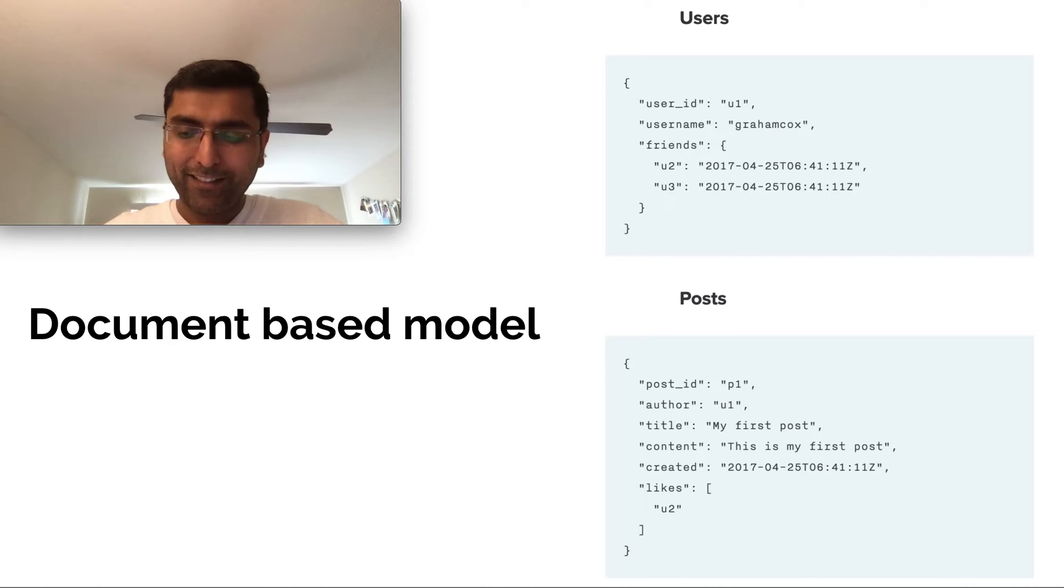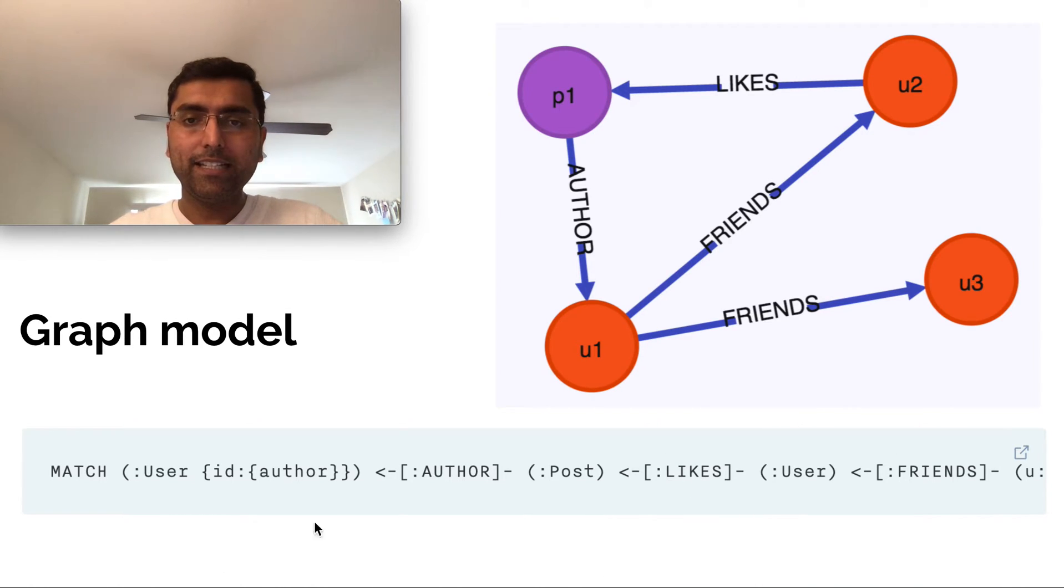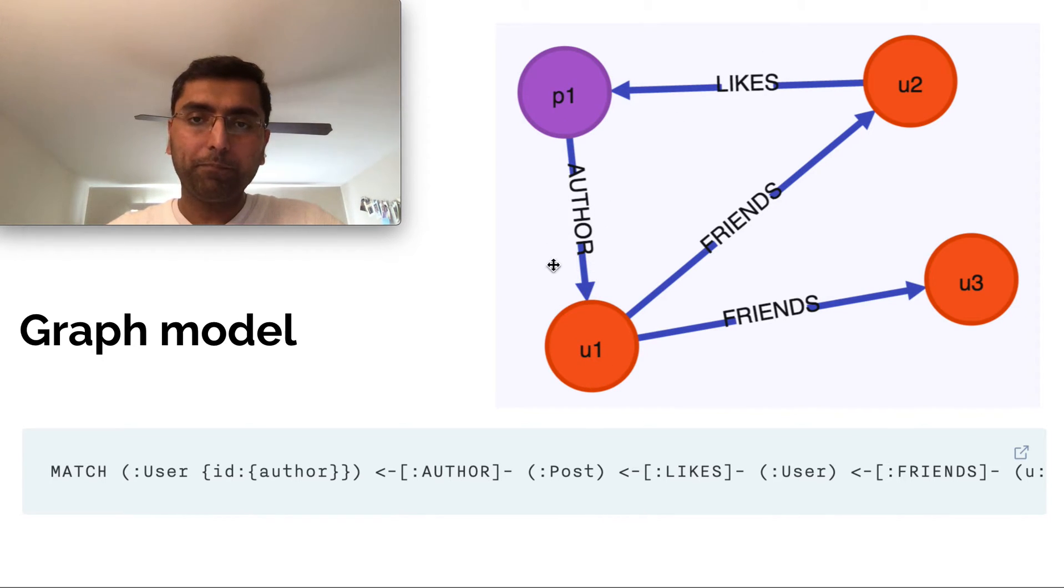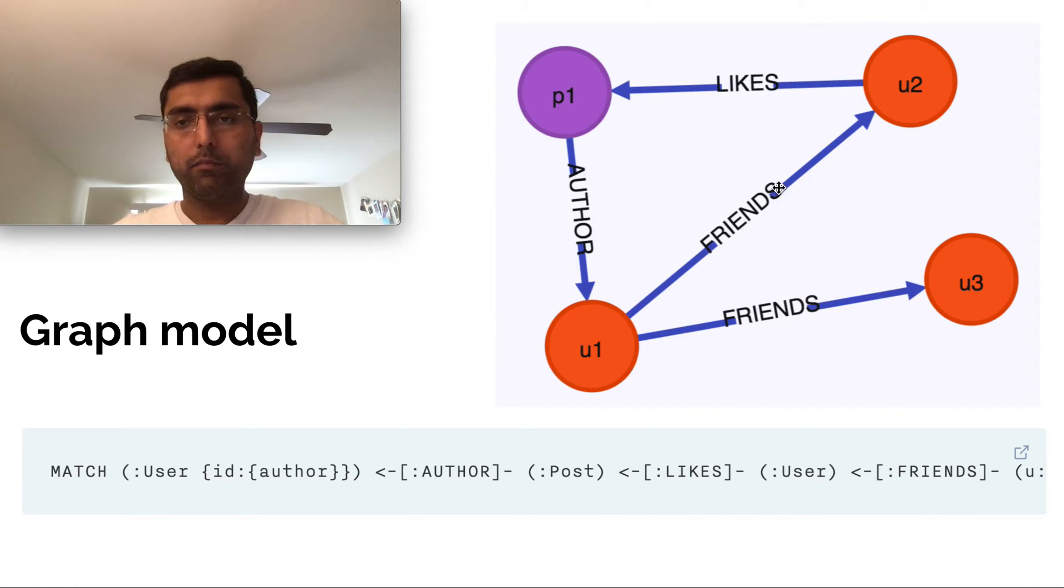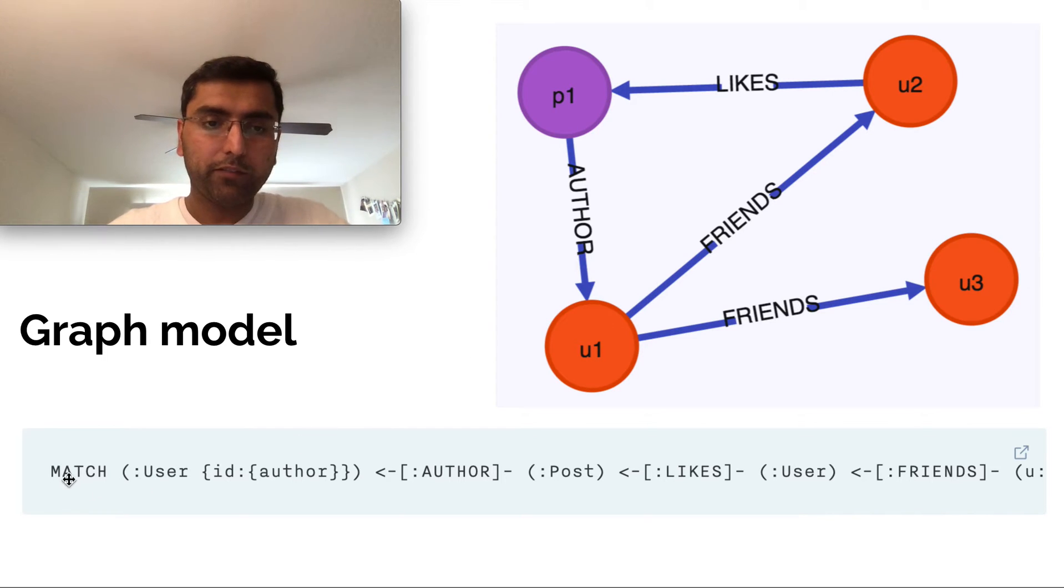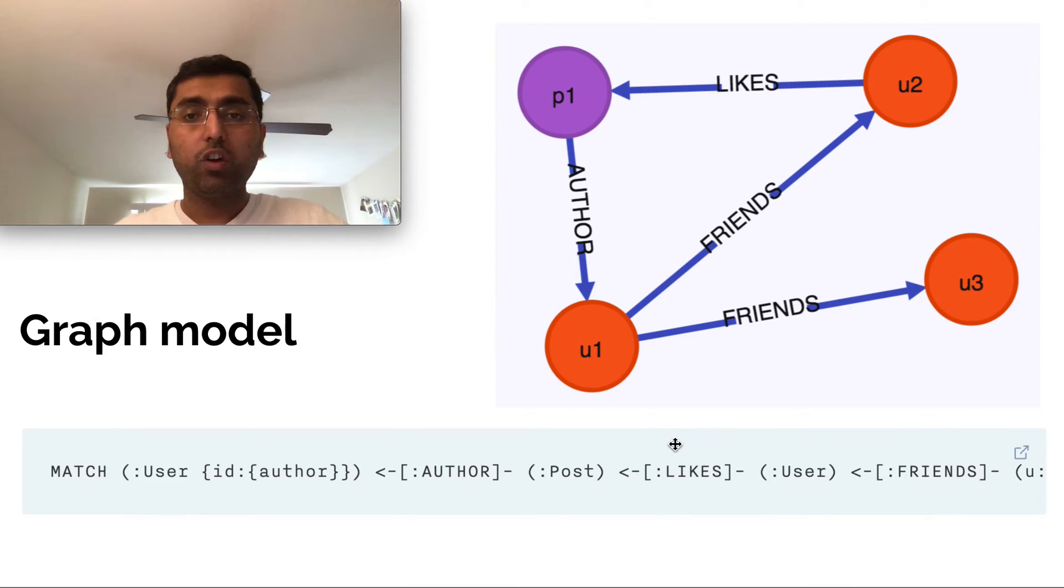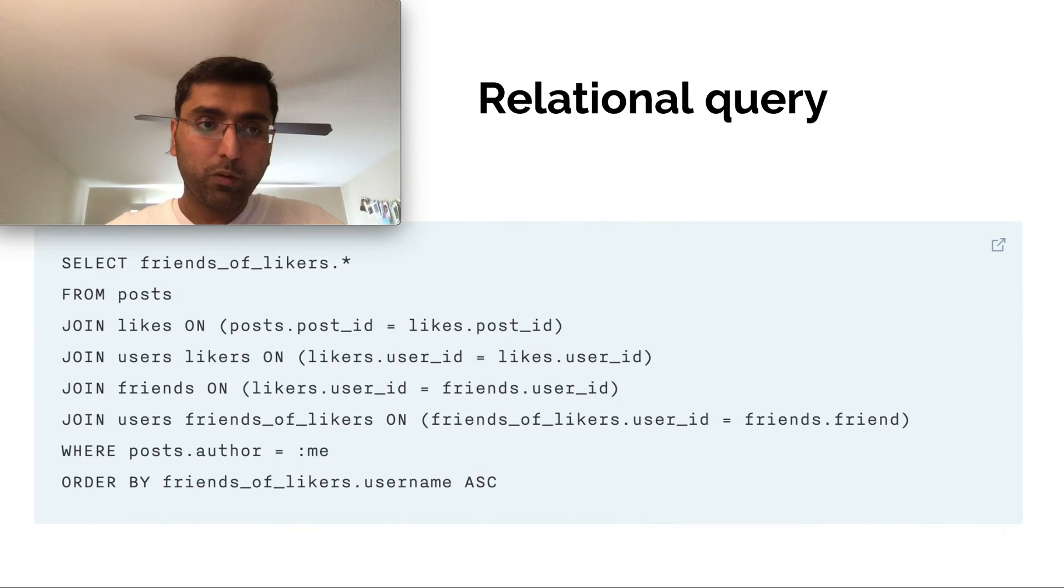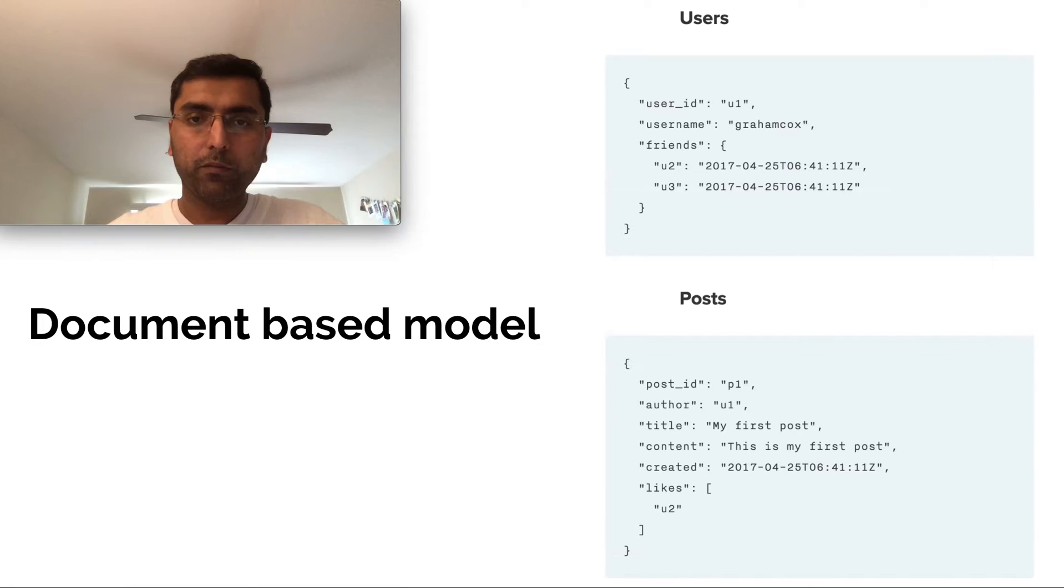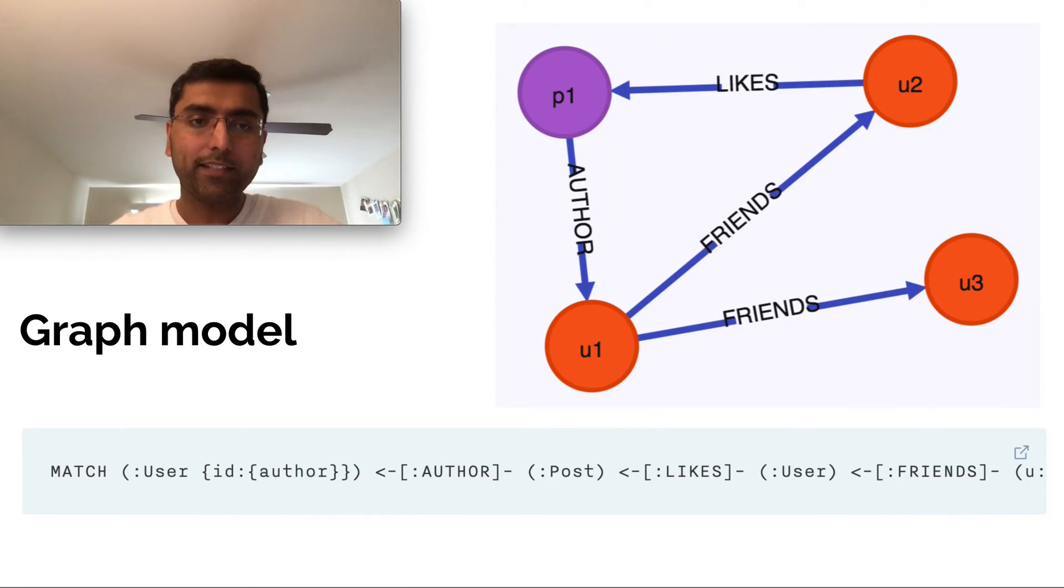Is there a better way? Yes, there is graph-based model. Now you have entities, just two entities, users and posts, and there are links between them. These are also that capture information. When you have this graph-based model, querying becomes much more intuitive. You can say, hey, match users with ID, authors, posts, likes, and users or friends are in this subset. We saw different models, three different ones, specifically relational, document-based and then graph, and each of them have a different complexity on querying it.